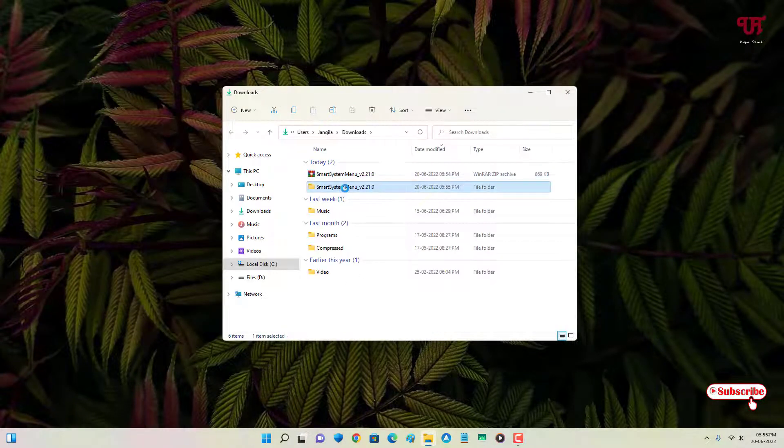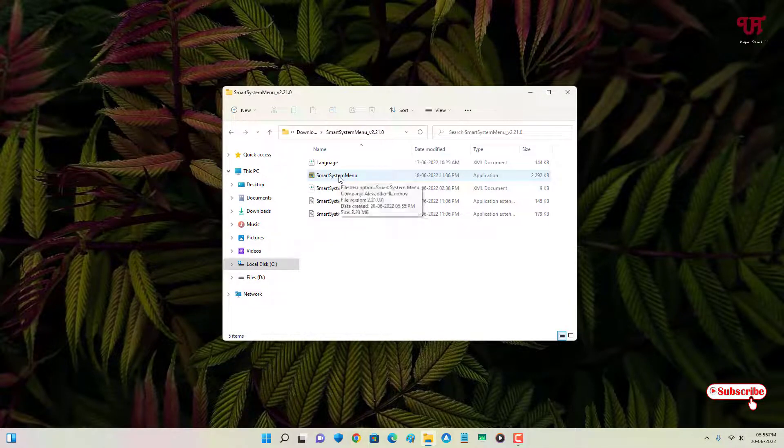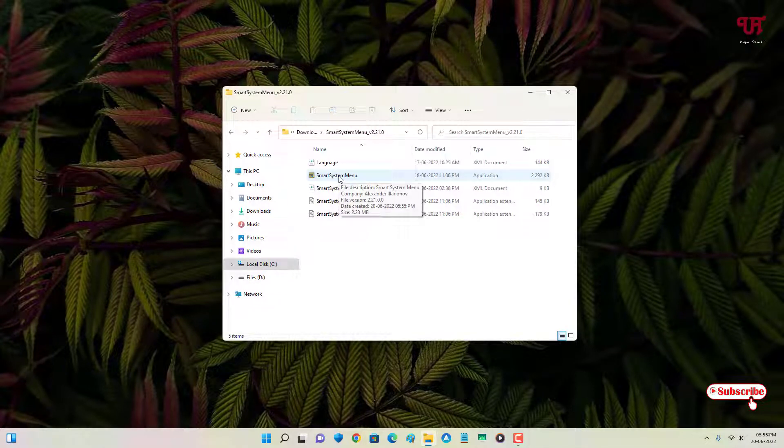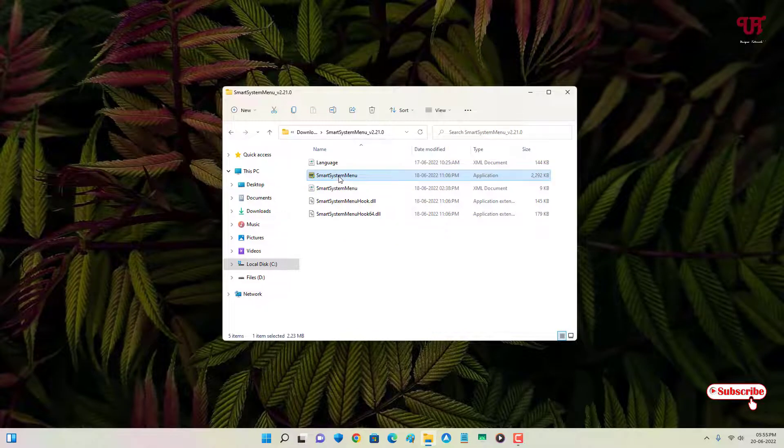Now just open the extracted file. You will see here on the second list Smart System Menu - just double-click on it.